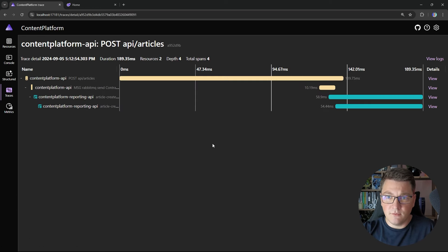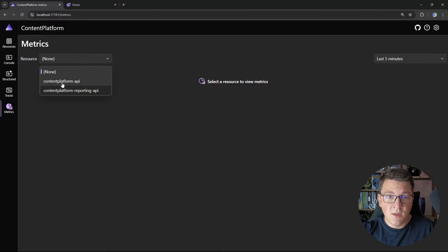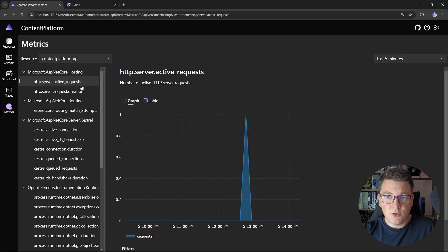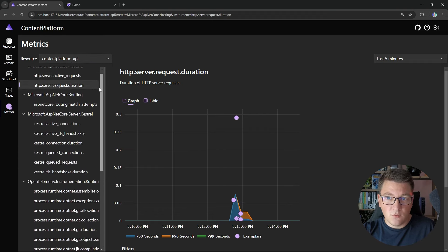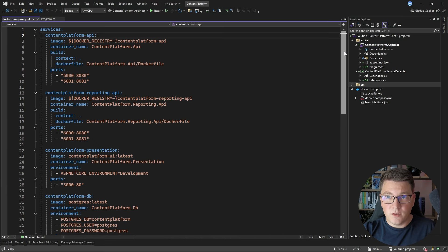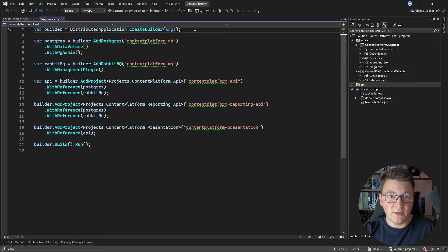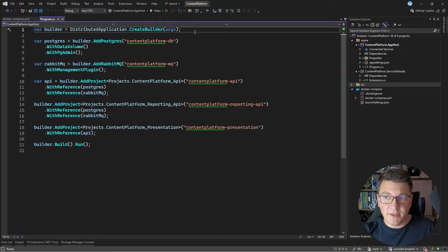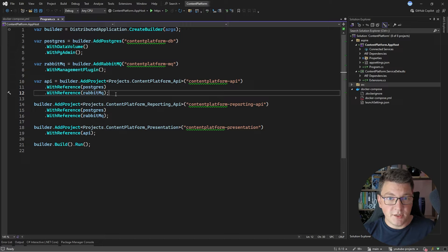The migration from Docker Compose to .NET Aspire wasn't very complicated — we just set up the services we needed (the database, RabbitMQ), connected them to our two API projects, and Aspire handled starting the resources and configuring connection strings. You can also view application metrics such as active requests and request duration on the content platform API. Ultimately, we replaced the Docker Compose YAML with code in the Aspire App Host project that configures the same resources and connections.